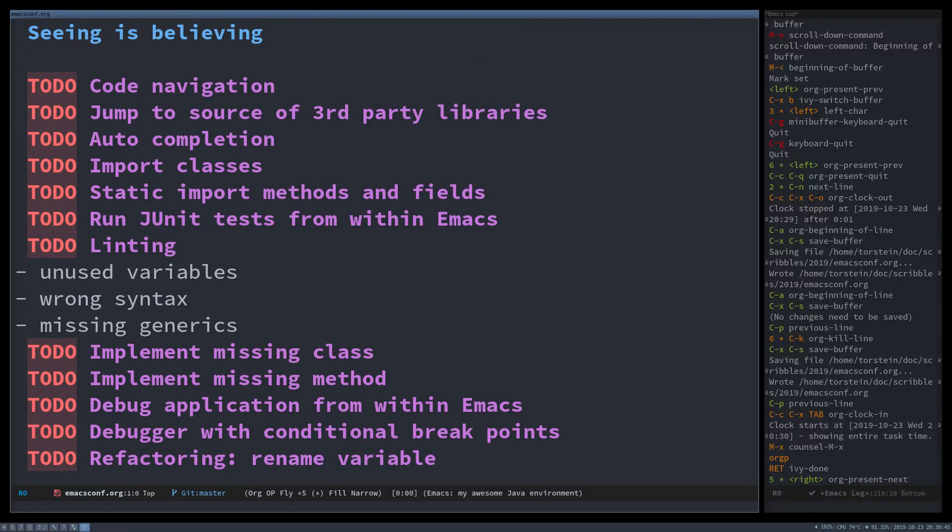And so I will show you code navigation, jump into source in my own project and in third-party libraries, auto completion, imports, running tests from within Emacs, linting, implementing missing classes, debugging the application with conditional breakpoints, as well as refactorings that are now available through LSP.